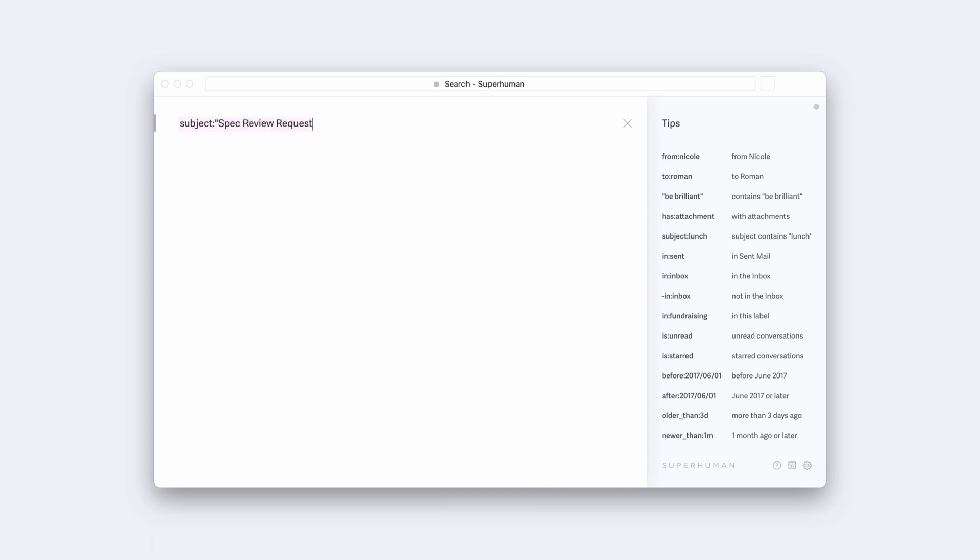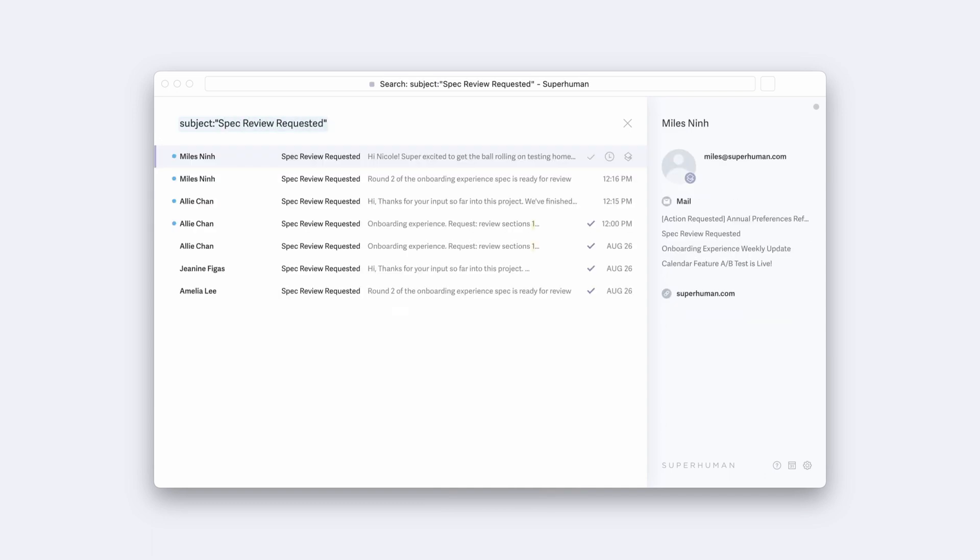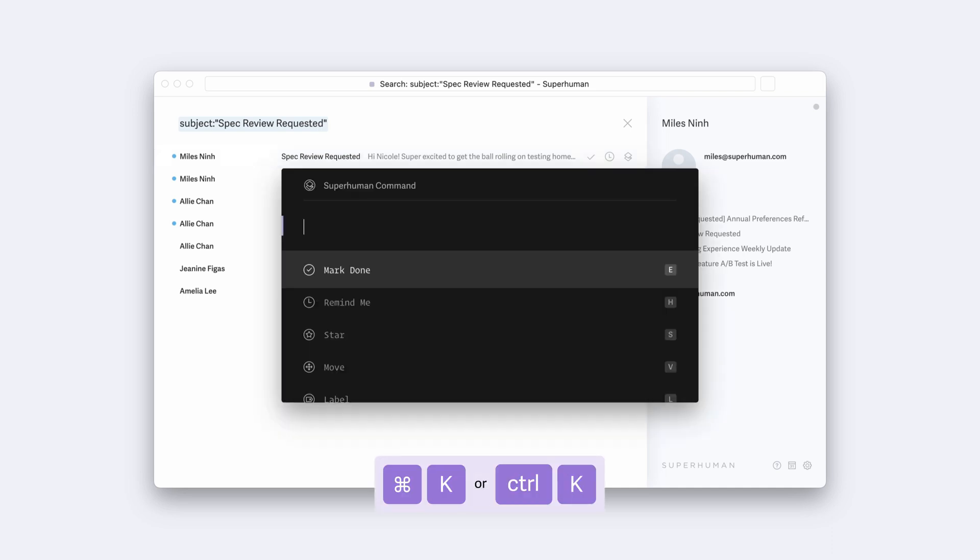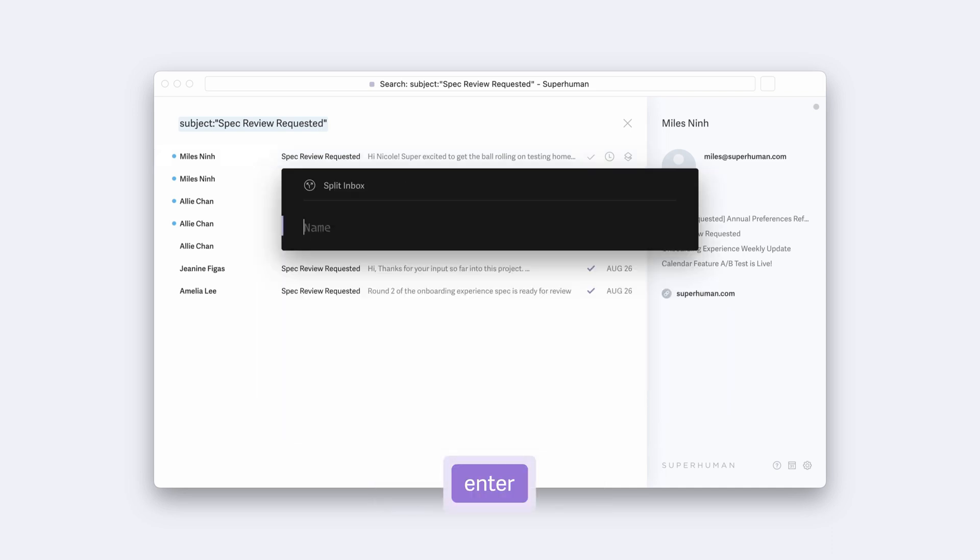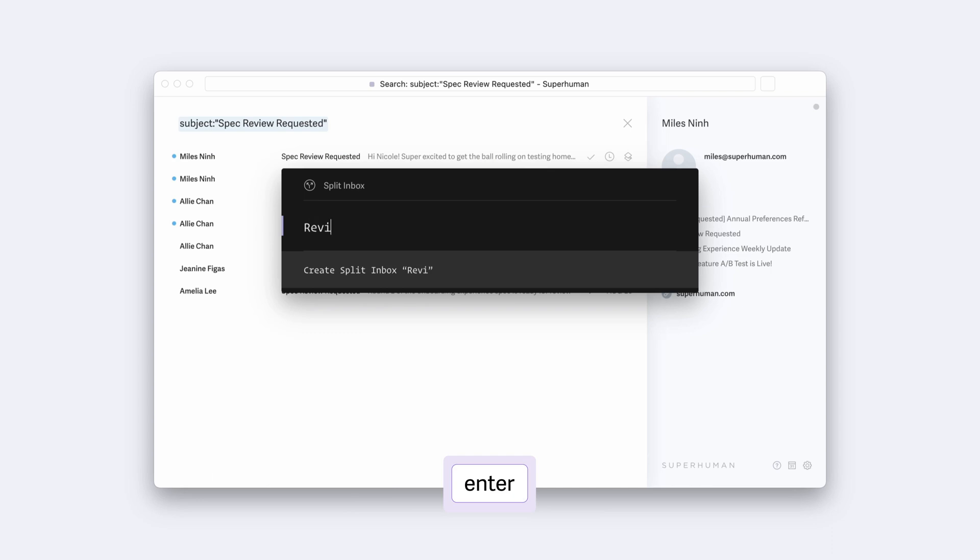If the search gets the results you were looking for, hit Command-K and type Split. Hit Enter, then name your split.